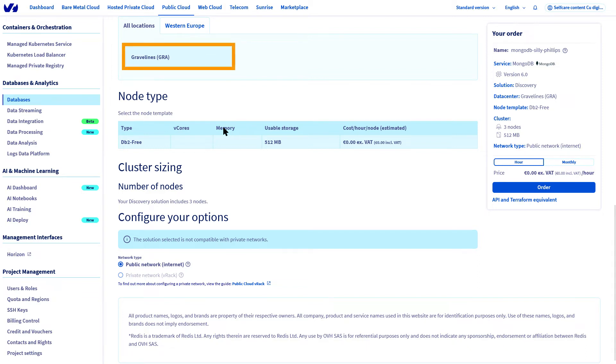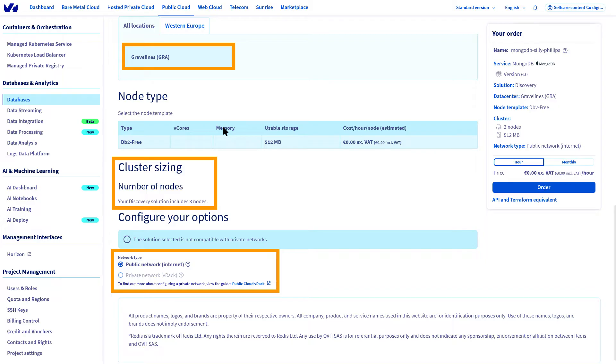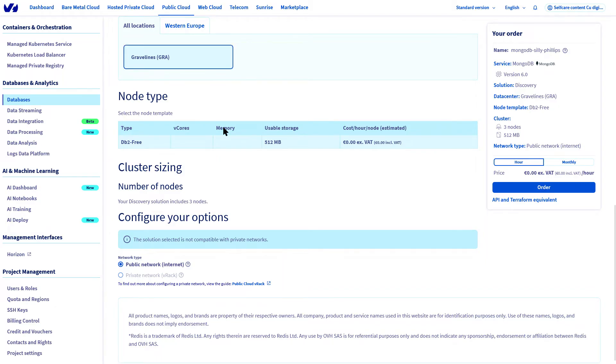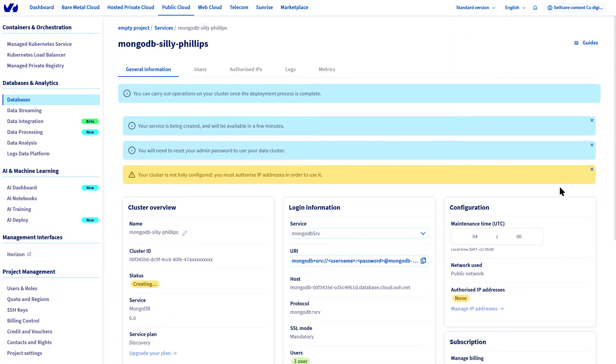With the Discovery offer, the location, node size, and network options are limited to the public network and are already pre-filled. Simply click Order.